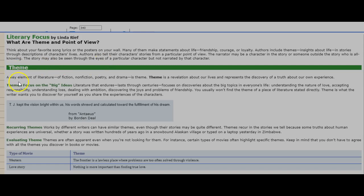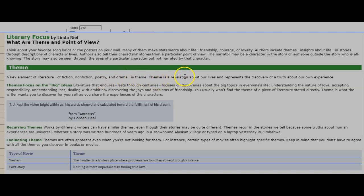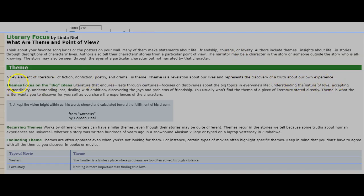Theme. A key element of literature, of fiction, non-fiction, poetry, and drama, is theme. Theme is a revelation about our lives and represents the discovery of a truth about our own experience. Themes focus on the big ideas. Literature that endures, lasts through centuries.